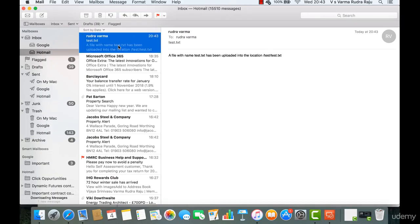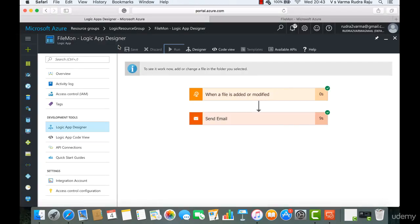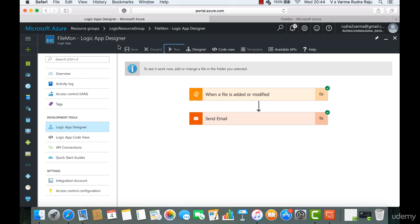So in this lab, we have created a logic app that will continuously monitor a folder in an FTP server. And whenever a file is added or modified, it will send an email to a designated email address. I hope you enjoyed this lab. In the next lecture, we'll be talking about APIs. See you in the next lecture.